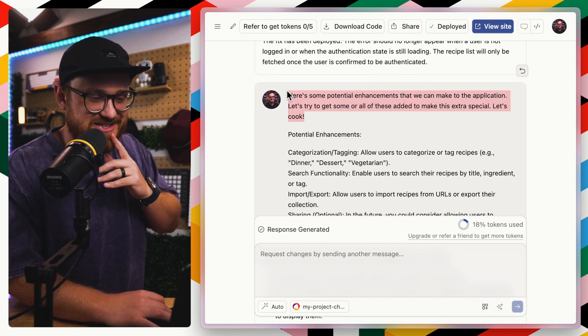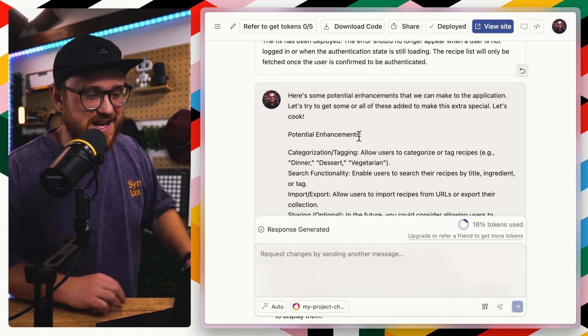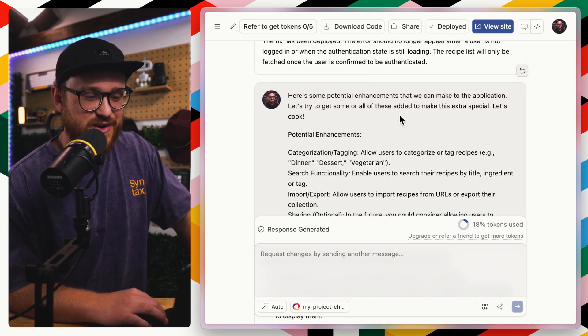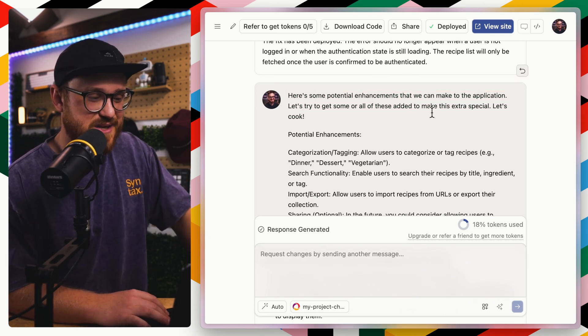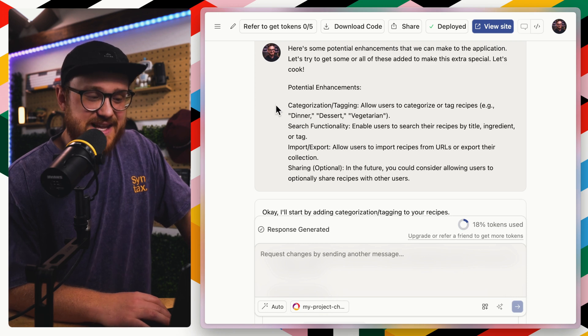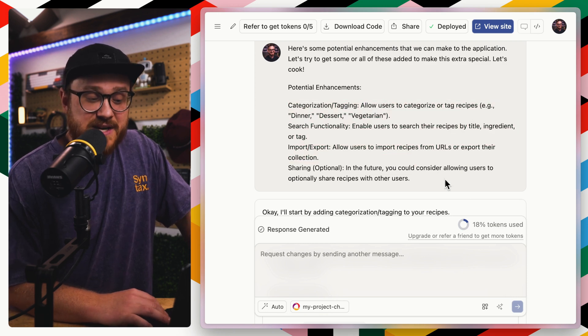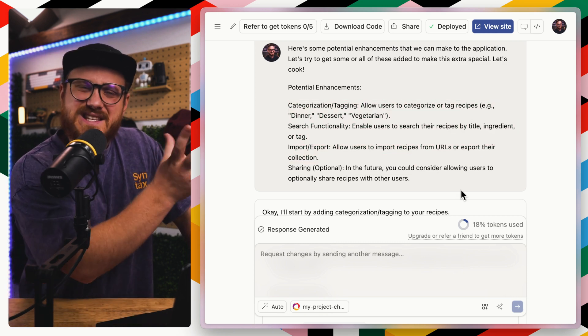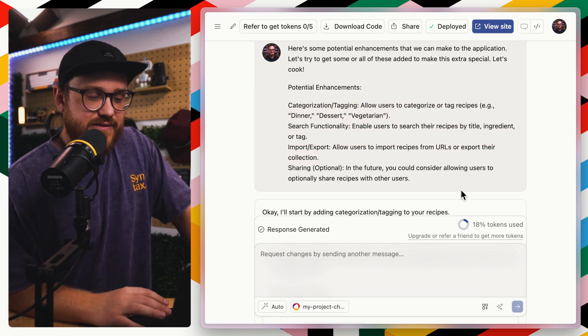I said, here's some potential enhancements that we can make to the application. Let's try to get somewhere, all these ads to make it special. Let's cook. And I gave it these and it nailed about 70% of them. But again, I was super impressed.